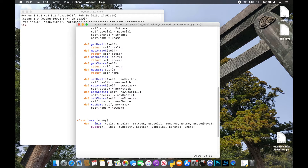The only thing we need to get and set ourselves is the `e_super_move`. So underneath here we do `self.super_move = e_super_move`, initializing it, and then we just add a getter and setter for super move exactly as we've done before.